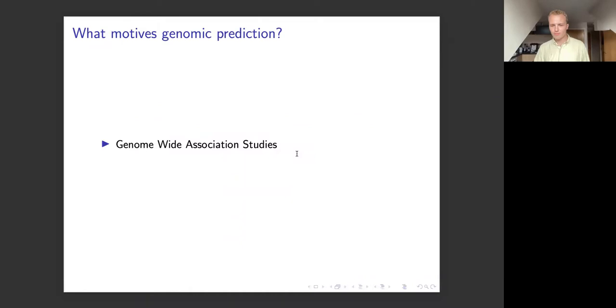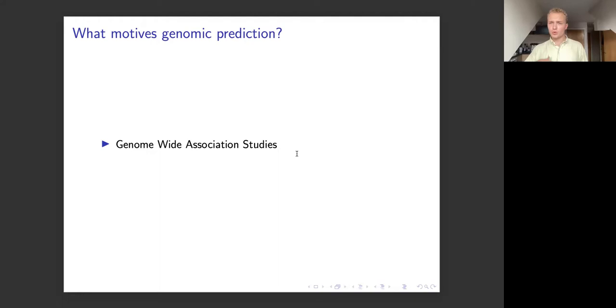It's good to start off with the motivations behind linear mixed effects models — what's the actual point of doing this stuff? One of the main use cases for linear mixed effects models are what are called genome-wide association studies, or GWAS for short. The point of GWAS is normally to find statistical associations between single nucleotide polymorphisms — little changes in genomic sequences — and phenotypes that we observe in the real world.